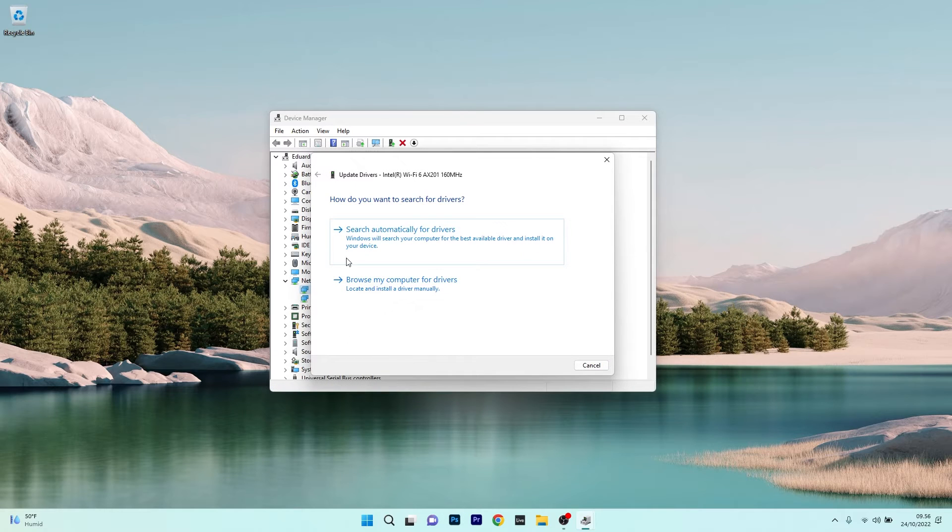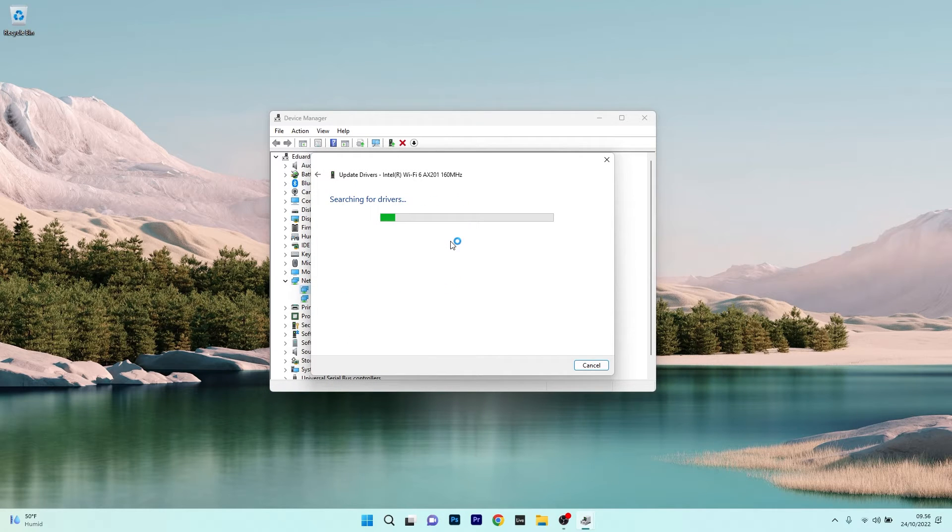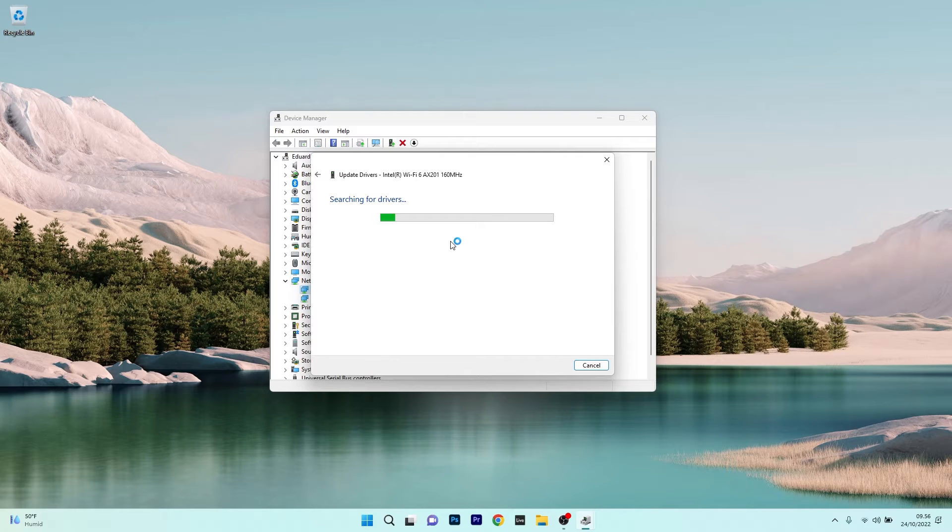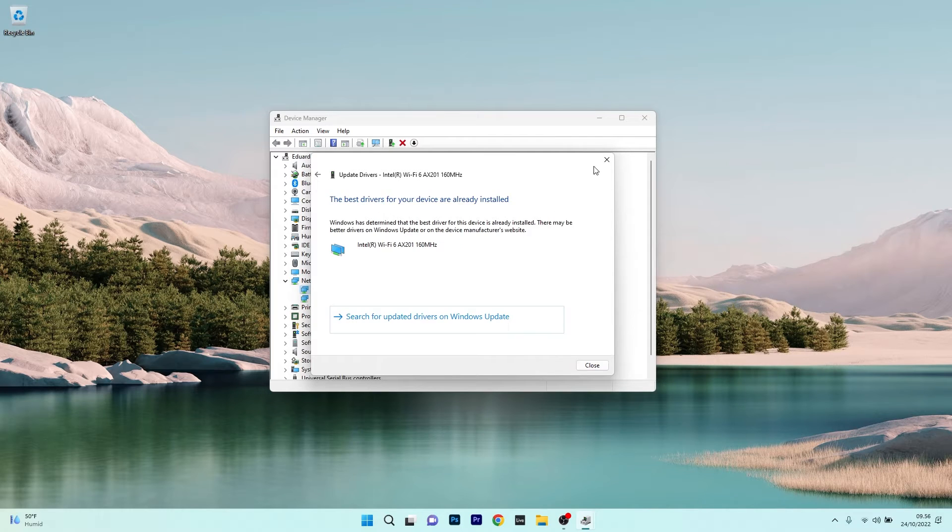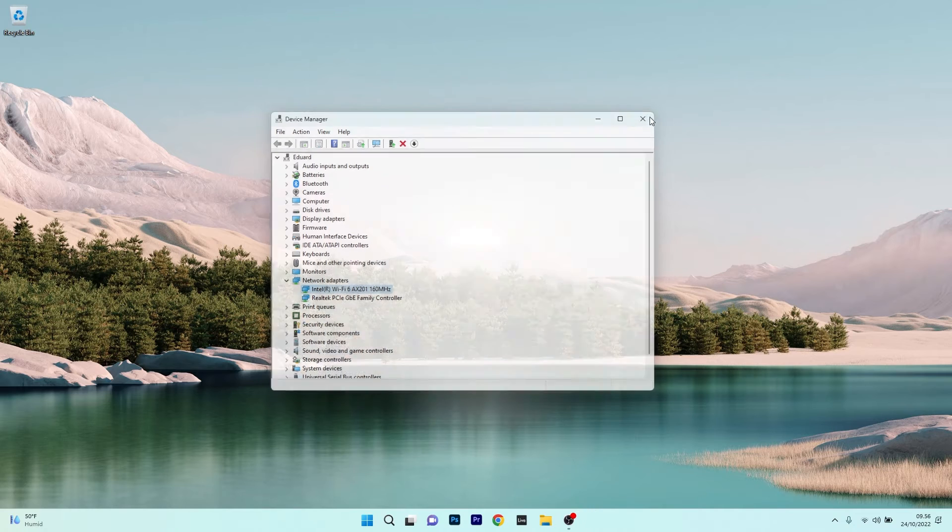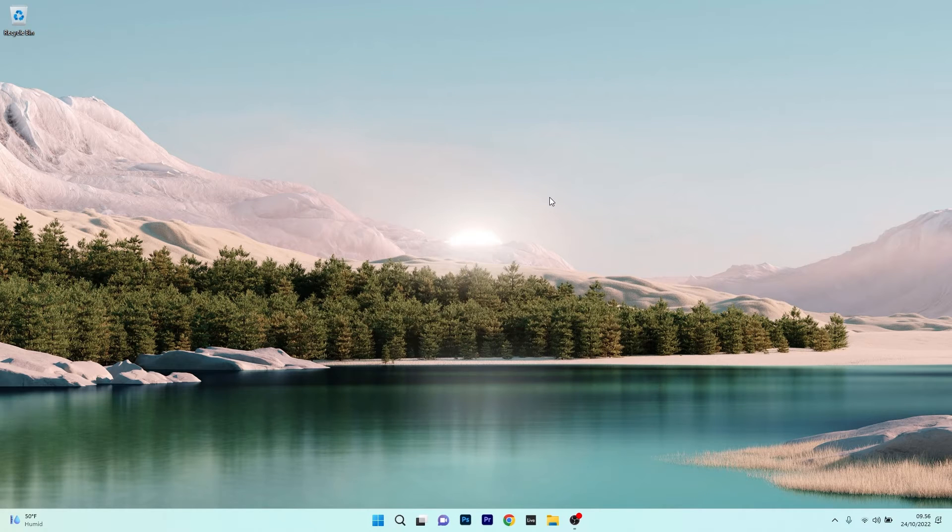From here, click on Search Automatically for Drivers and Windows should find the best updates for your drivers and install them automatically. Now you can restart your computer and check if the problem still persists.